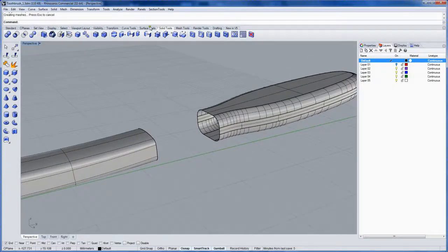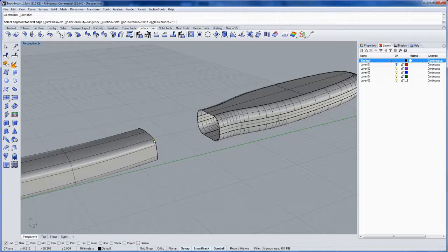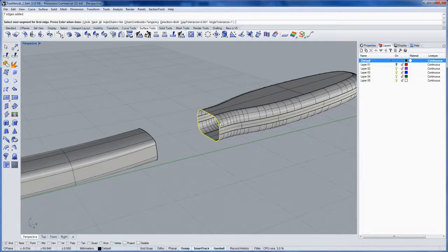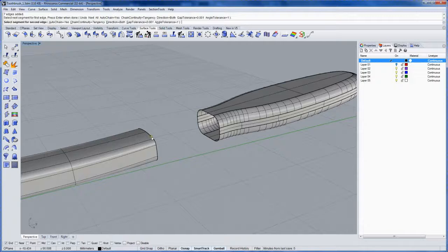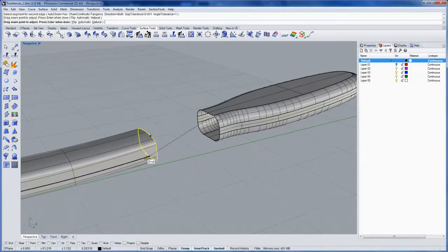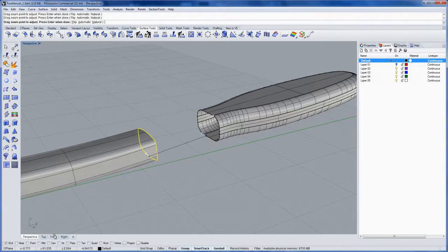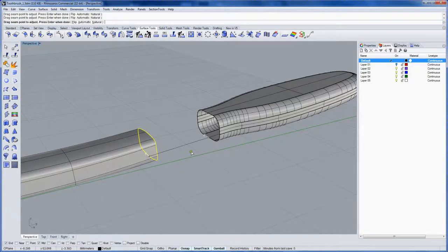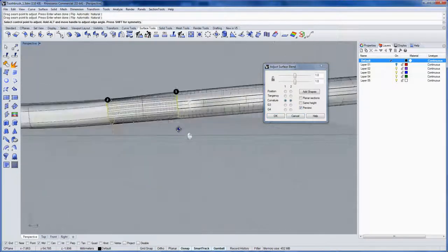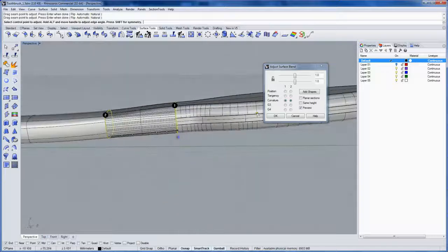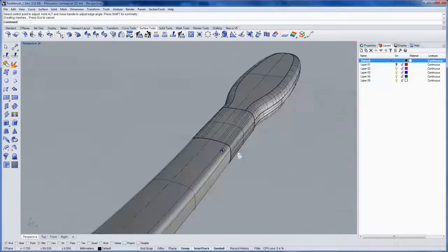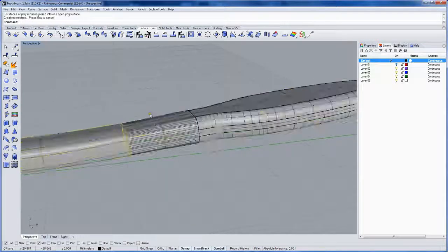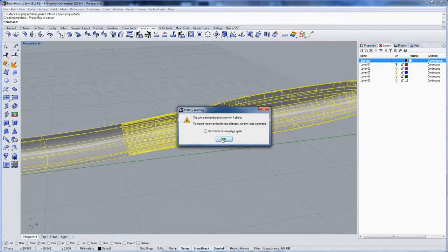All right, so we'll use blend surface which is in the surface tools. And auto chain I'm going to have that equals yes, so that when I click on something that has multiple edges it picks up the whole thing. Enter. And then the second edge will be this one. Let's move the seam by clicking and moving around, and I'll use a mid snap here, right to the bottom. So the seam goes on the bottom, so if there's any texture mapping you're hiding that seam. And that looks pretty good. We'll join all that together. We'll get a 'you broke the history' warning, but this is okay because we're done editing the lofted handle.